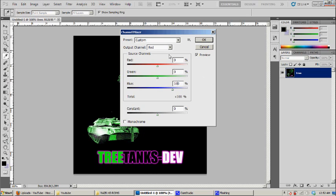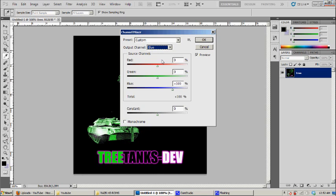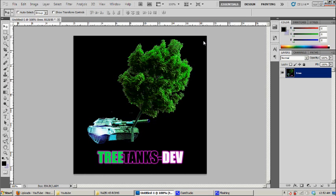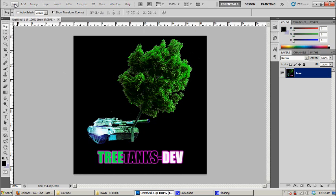And then you next go to the output channel again and then you select on blue this time. The source channel red, you change it to 100%. And the blue from 100%, you change it to 0%. Right now the colors will look pretty weird, but this is actually how it works.